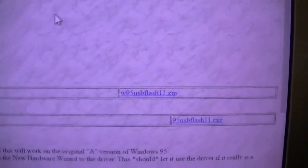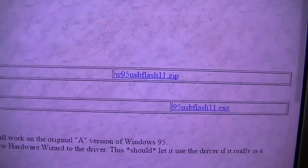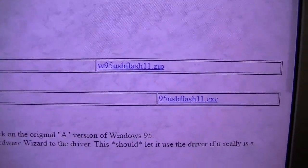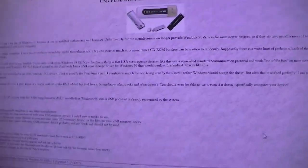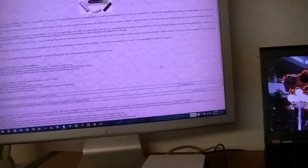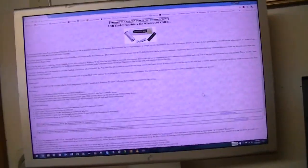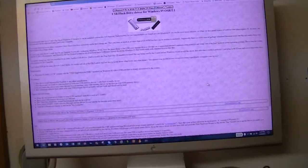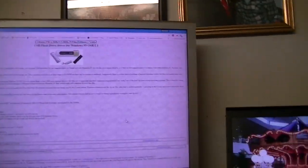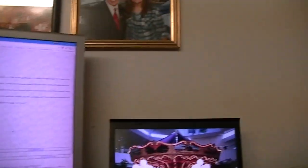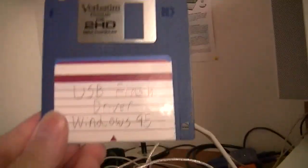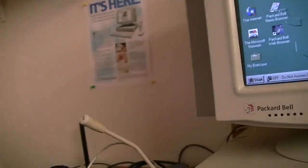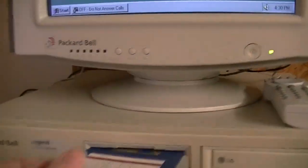And here it is right here. USB flash, okay, 95 USB flash 11.exe. And this works with most USB flash drives. Most of the ones I've used over the years have worked. But mileage will vary, obviously. And I've already got that downloaded, and I have it on a floppy disk. So we're going to go ahead and install it on here.